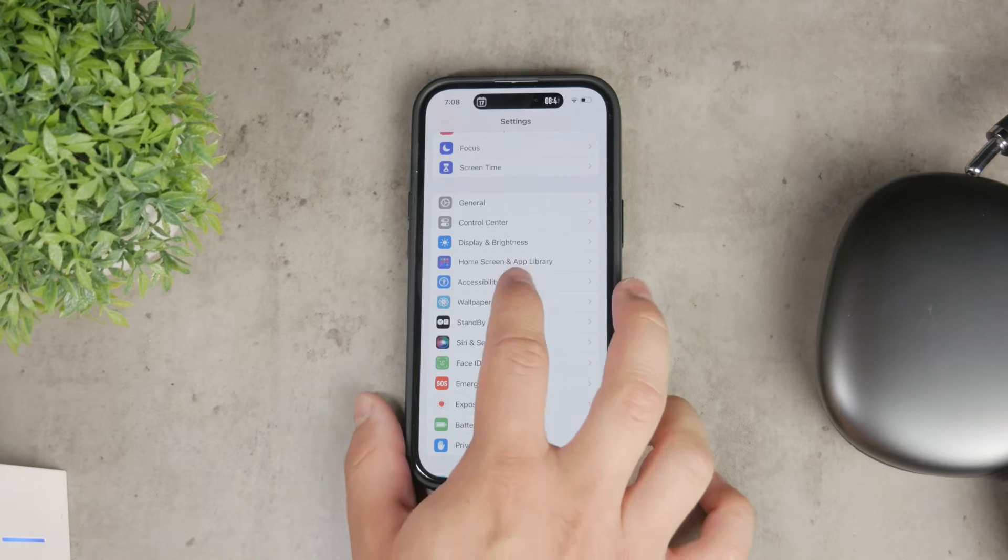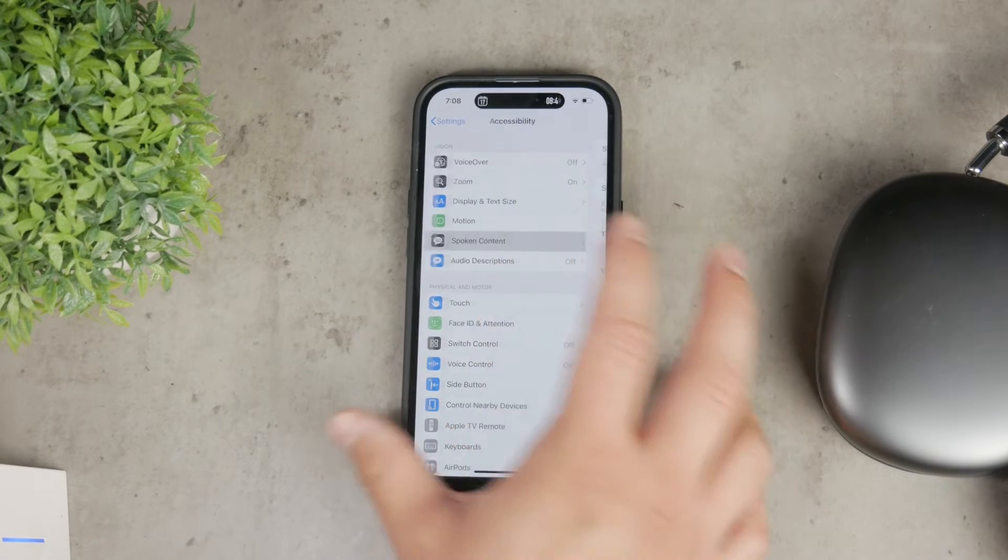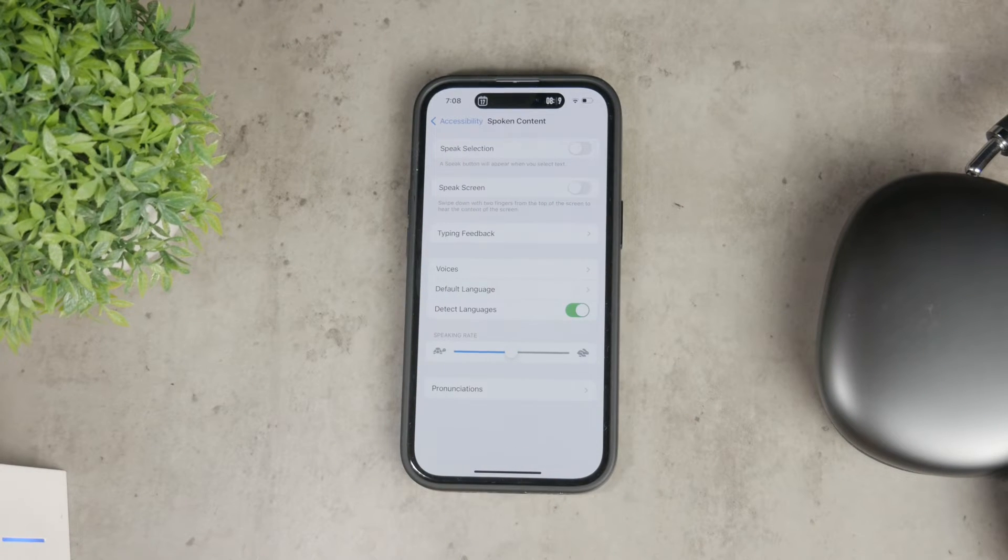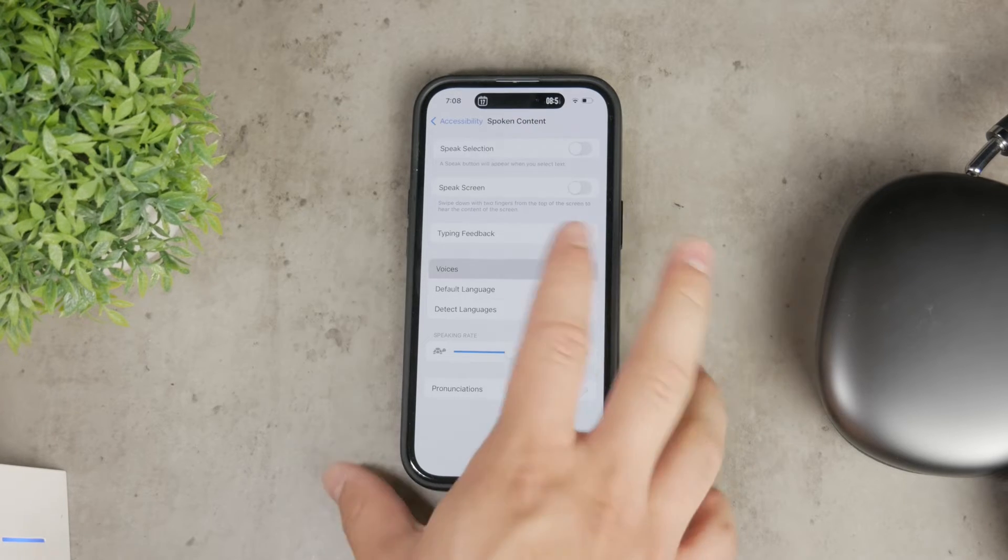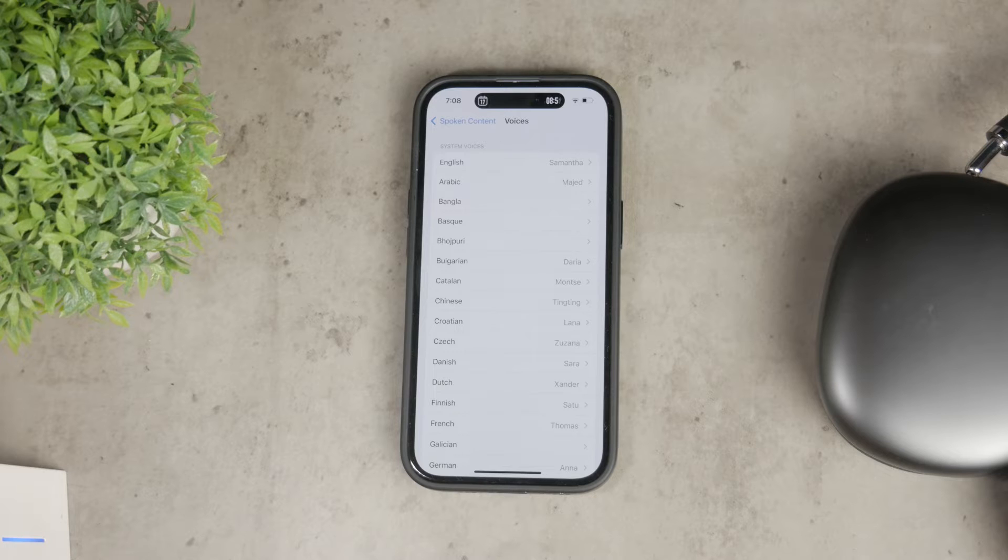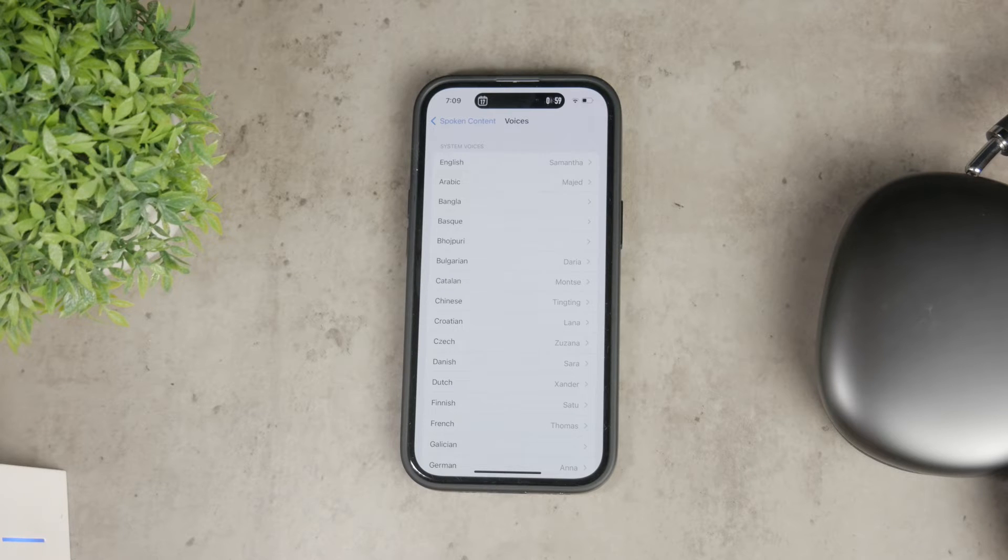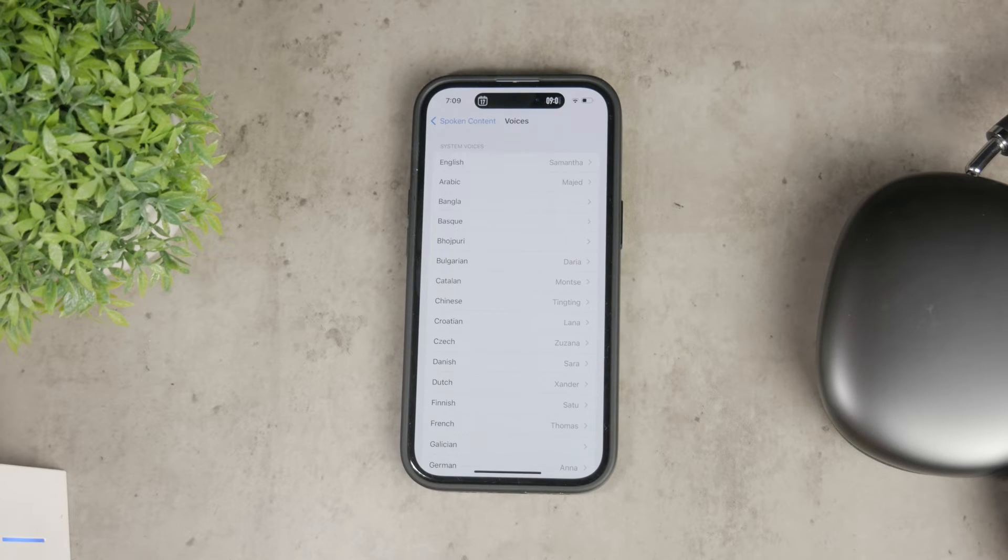Once inside Accessibility, tap on spoken content. Here you'll see an option for voices. Tap on it and you'll be able to change the voice for individual language. For example, if you have content on your screen in English, it will use the voice set for English. This applies to every language available on your device.